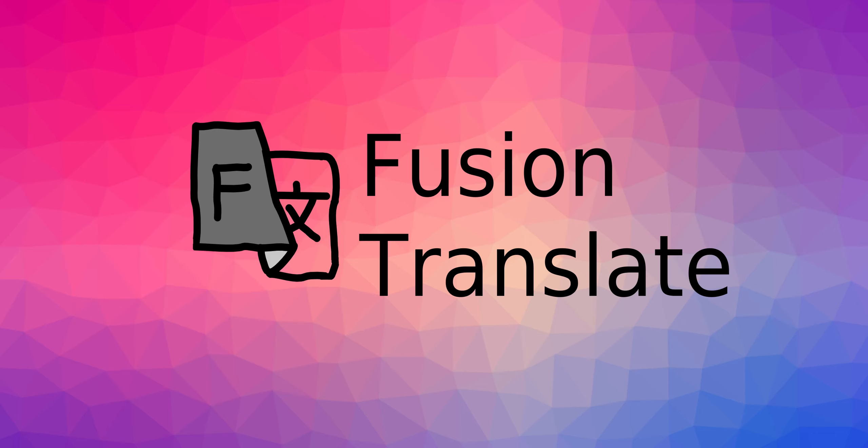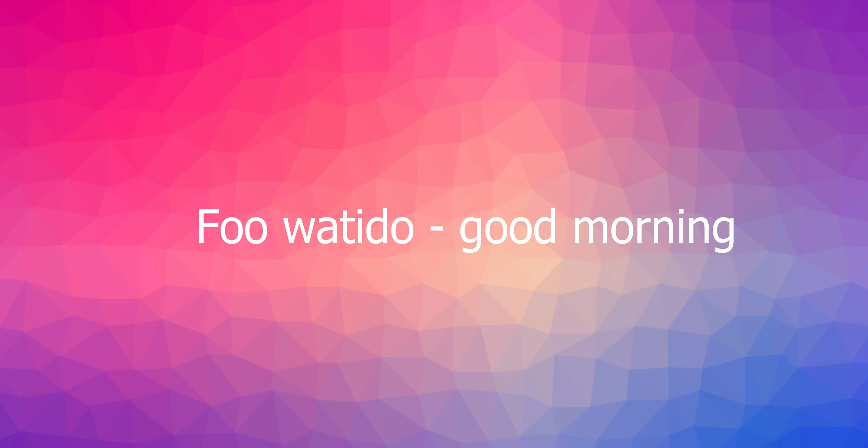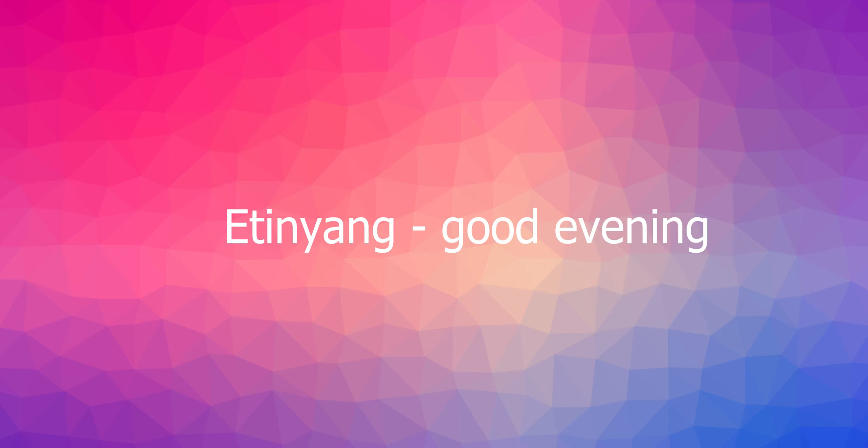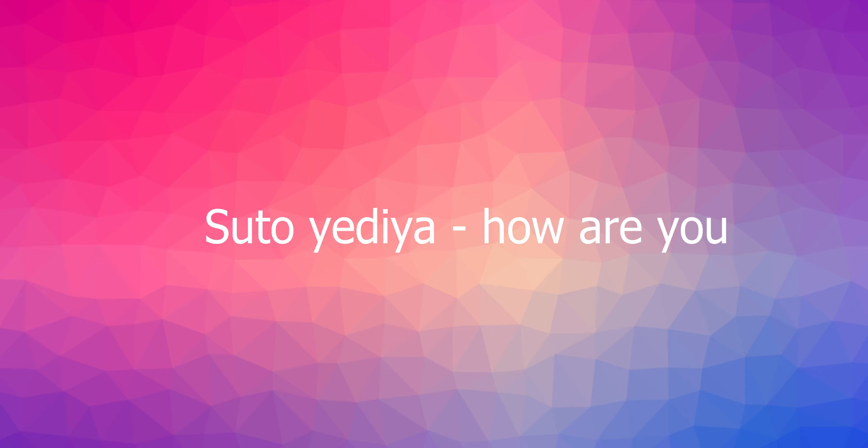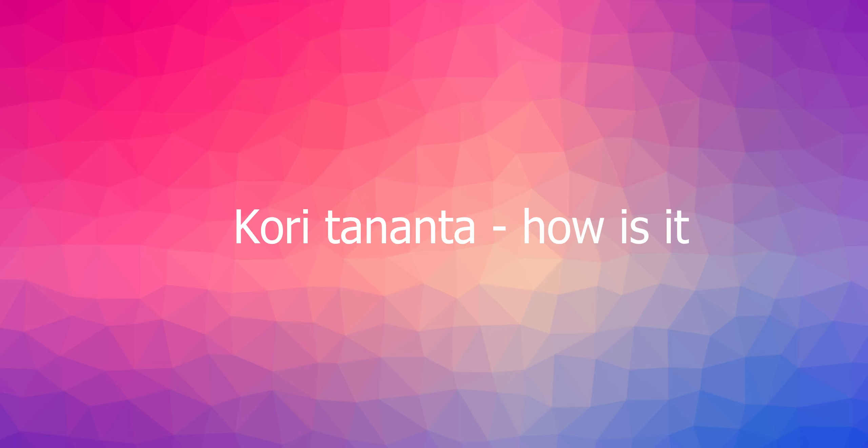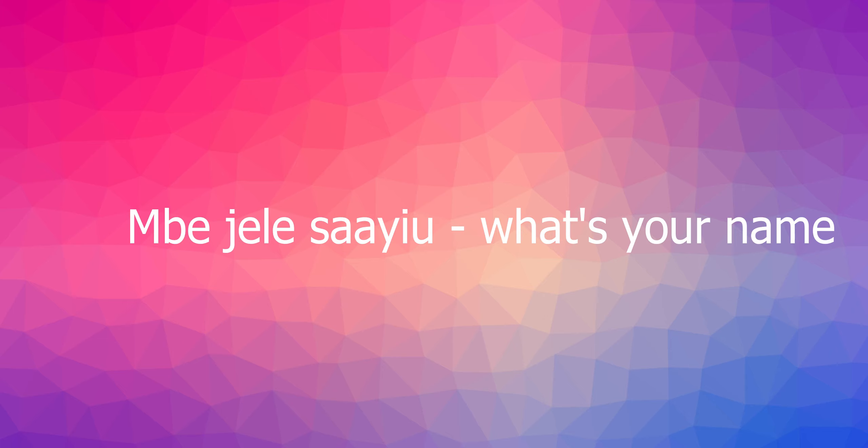Here are a few phrases translated from Mandinka into English. Foo Watidu, good morning. Etinyang, good evening. Suto Yediya, how are you? Khare Tanante, how is it? Mbe Yalasayu, what's your name?